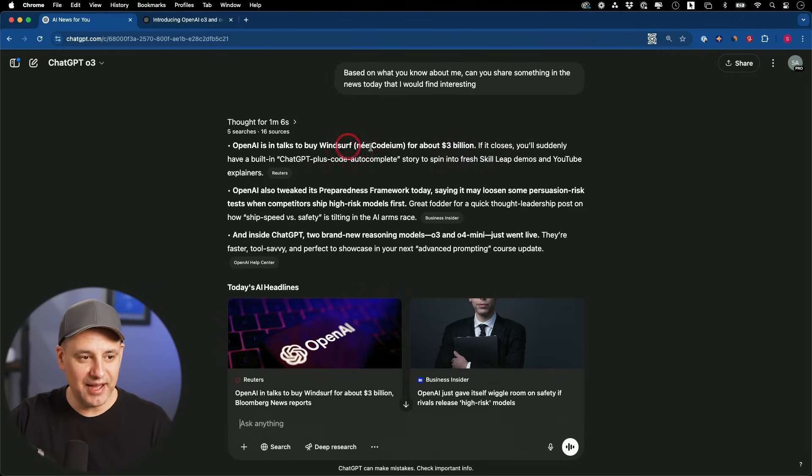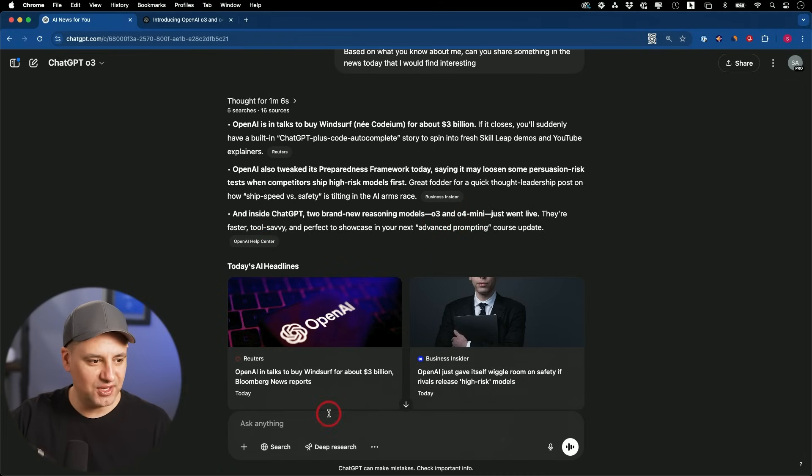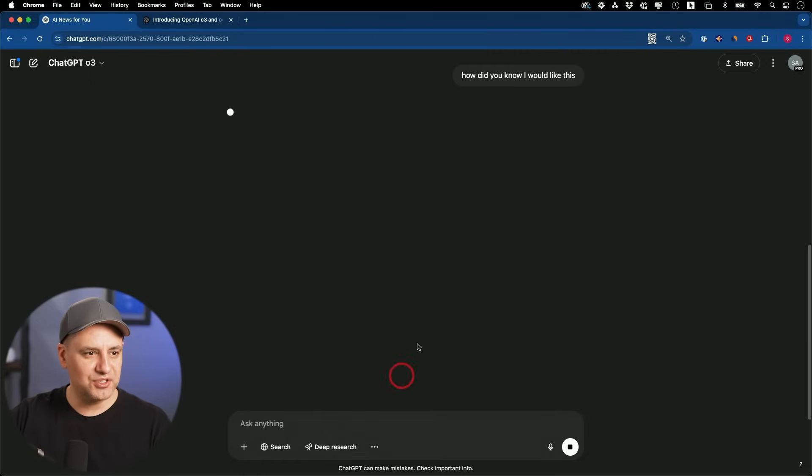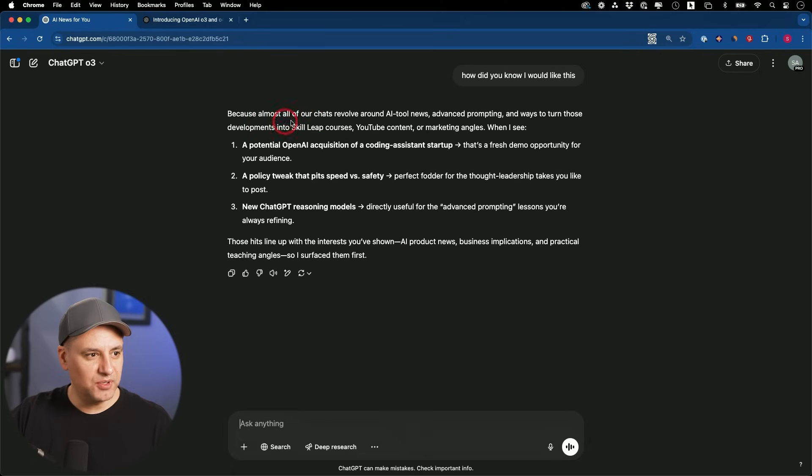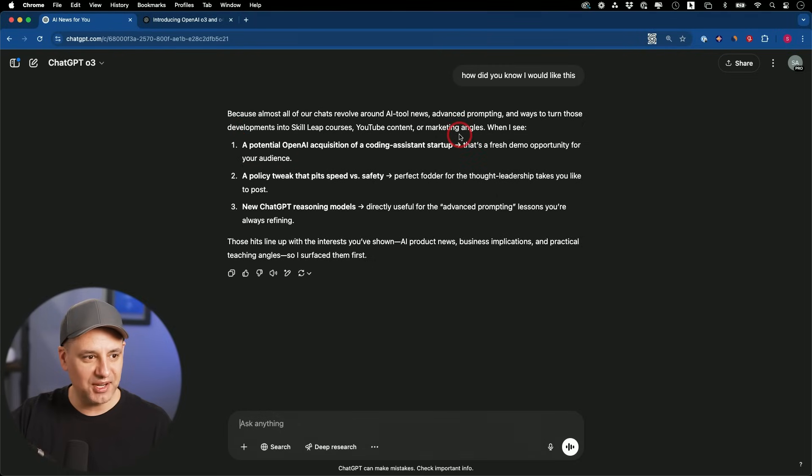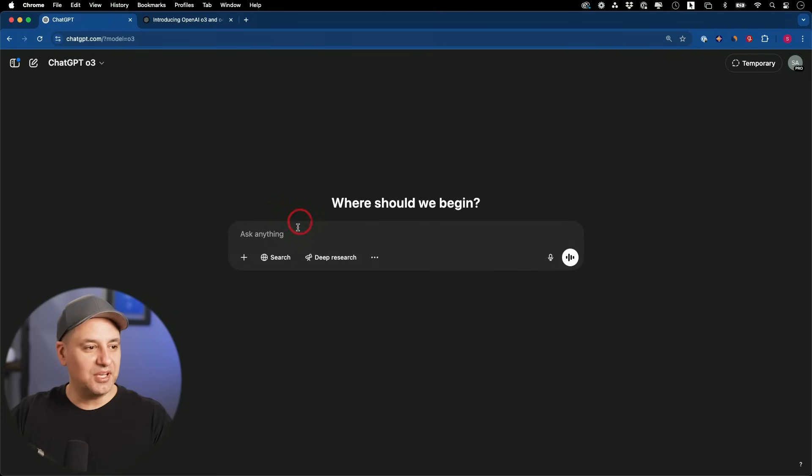And inside of ChatGPT's two brand new reasoning models, O3 and O4 Mini, they just went live. Exactly what I'm covering here. I'm going to ask it, how did you know that I would like this? Because almost all our chats revolve around AI news, advanced prompting, and ways to turn those developments into skill leap courses, YouTube content on marketing angles. So it does know me pretty well.